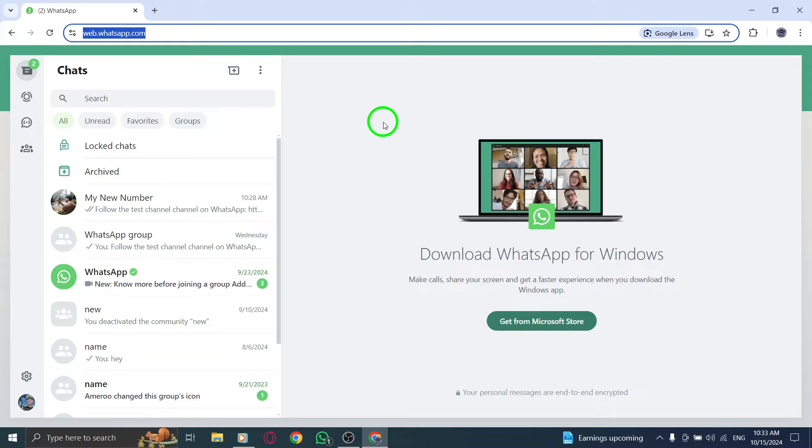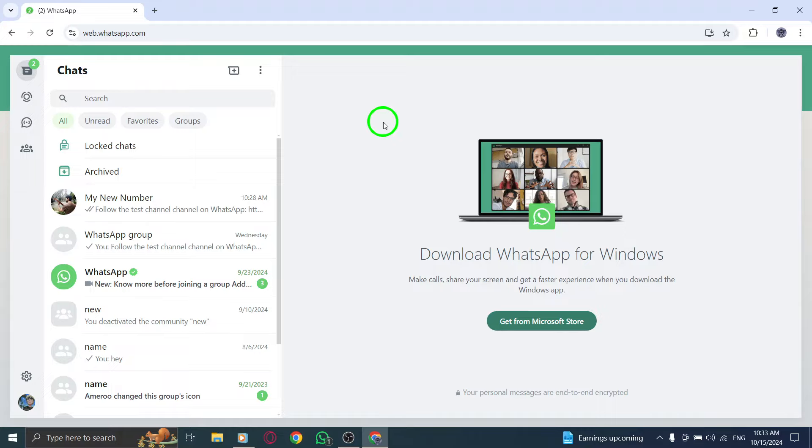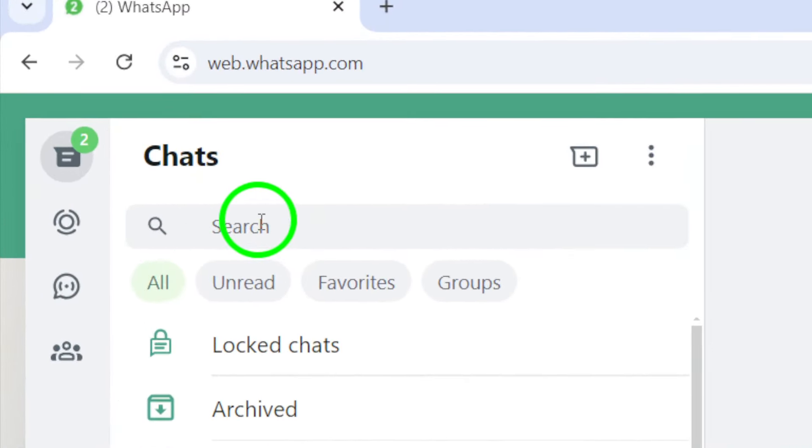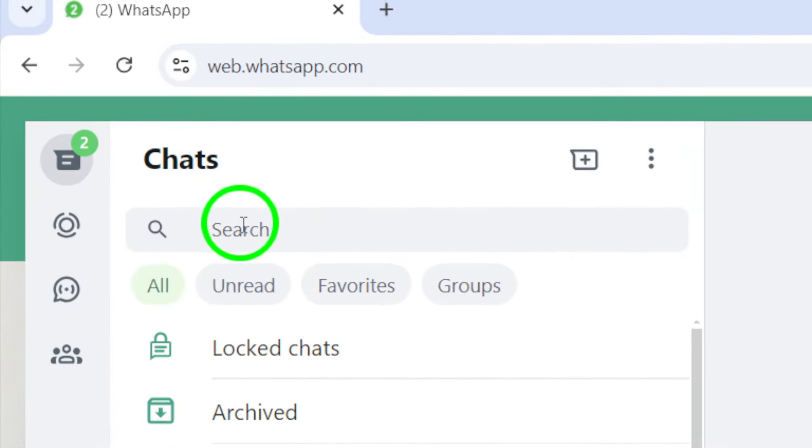Once you're on the homepage, look for the search bar at the top of the screen. This is where you'll enter the secret code that protects your locked chats.